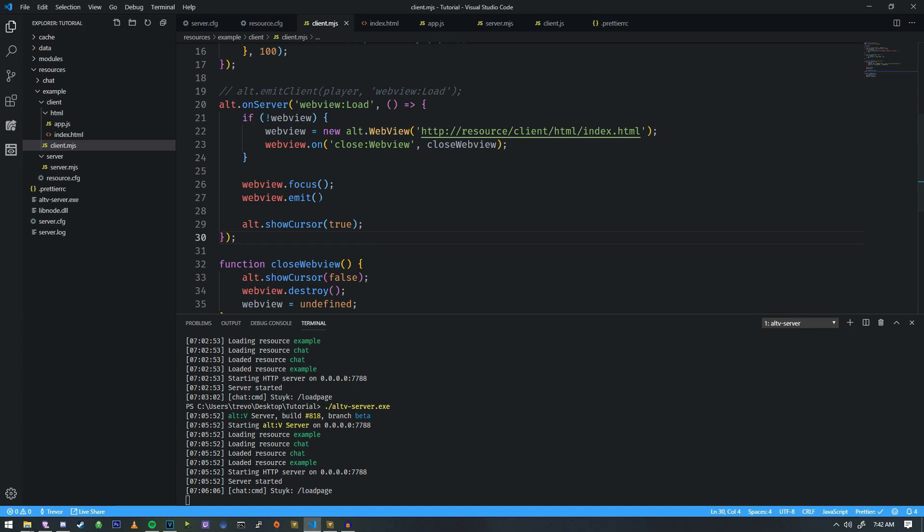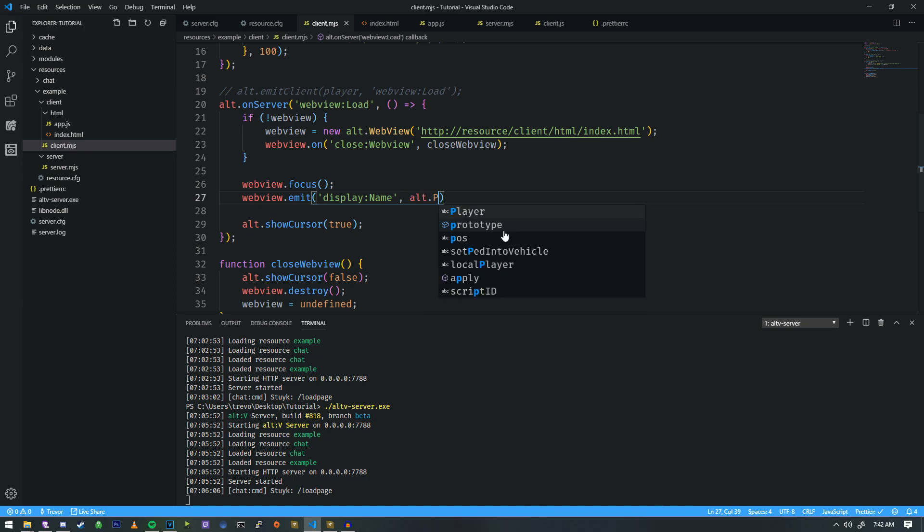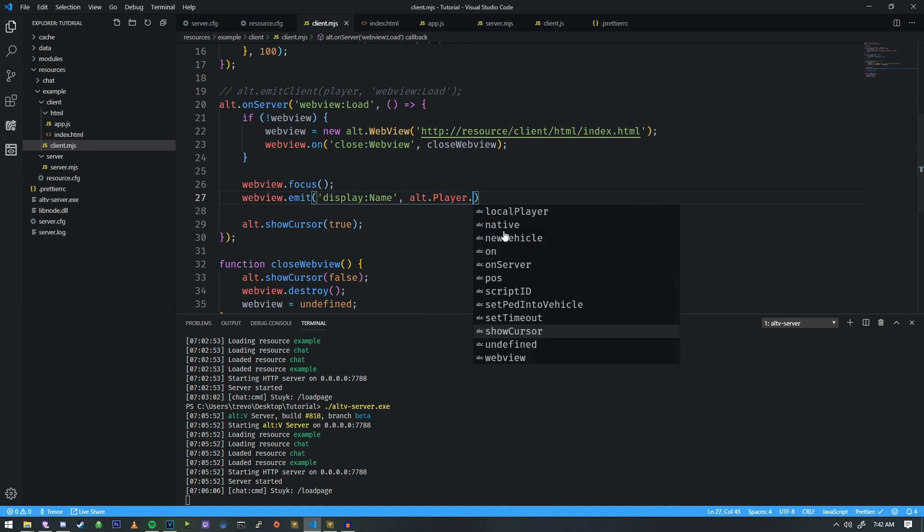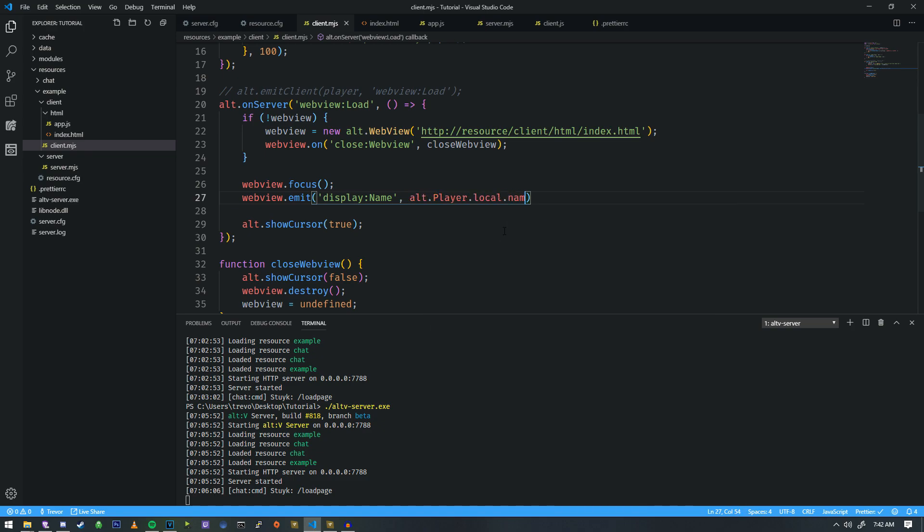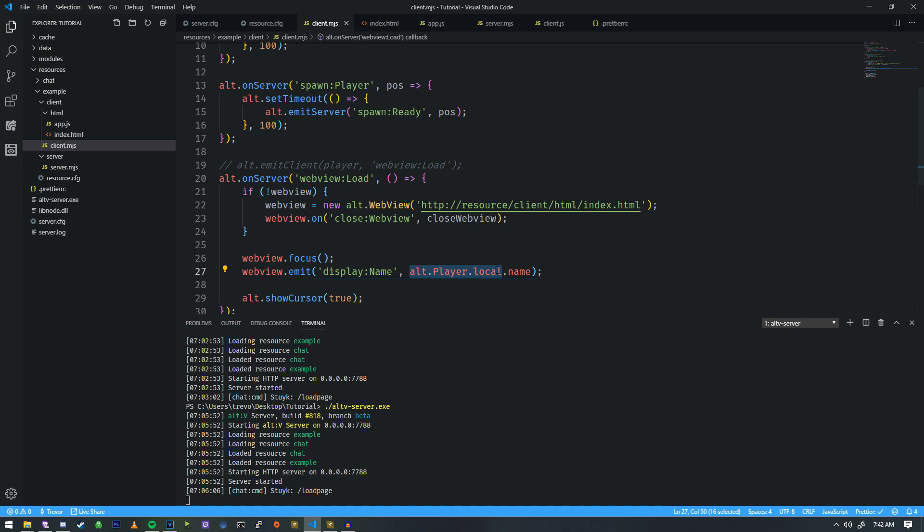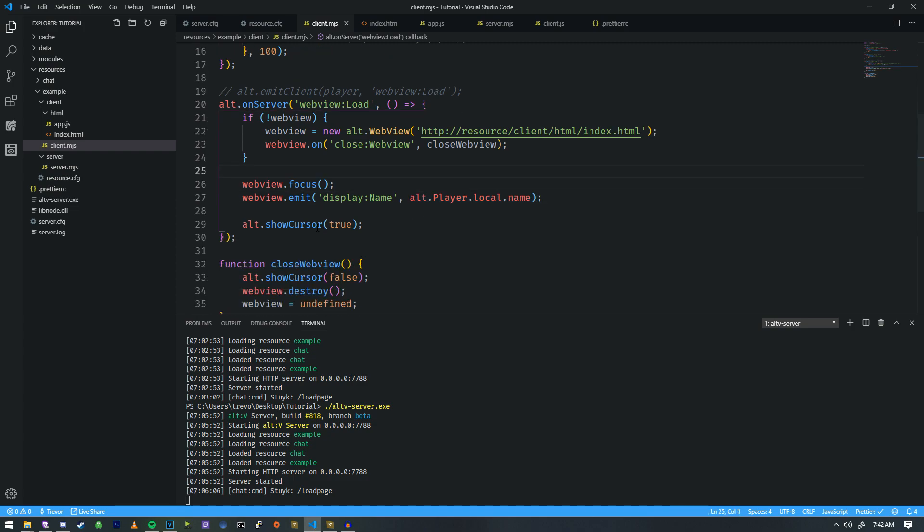We're gonna emit the player's name to the web view. So let's call it display name. And then we're gonna do alt.player.local.name because this is how we fetch on the client side the local player and then this is how we get their name. So now that we have this let's take this event specifically that we are now emitting. This is being emitted the moment we load the web page.